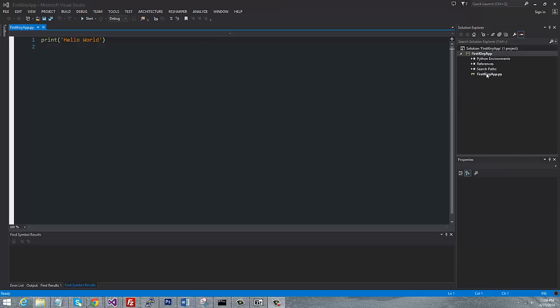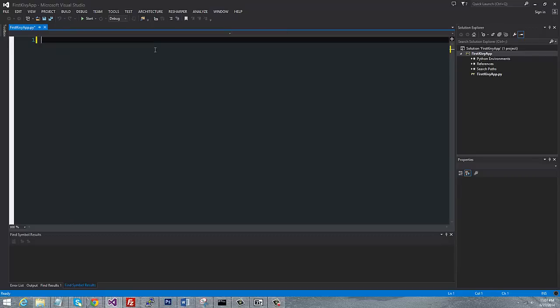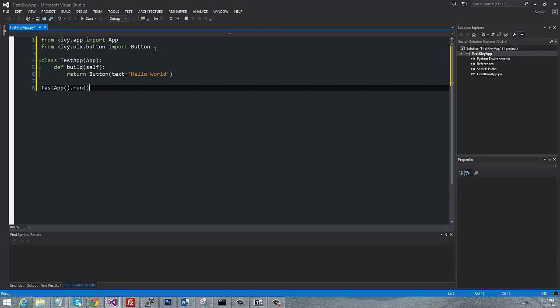So it creates an application, or a script for me, first Kivy app. It does a hello world, but we're going to go ahead and paste in the Kivy example.